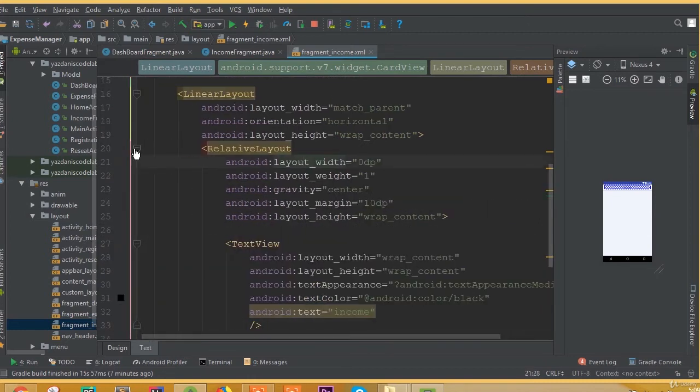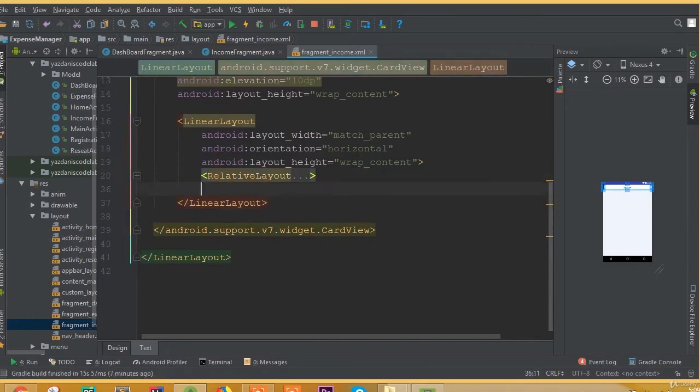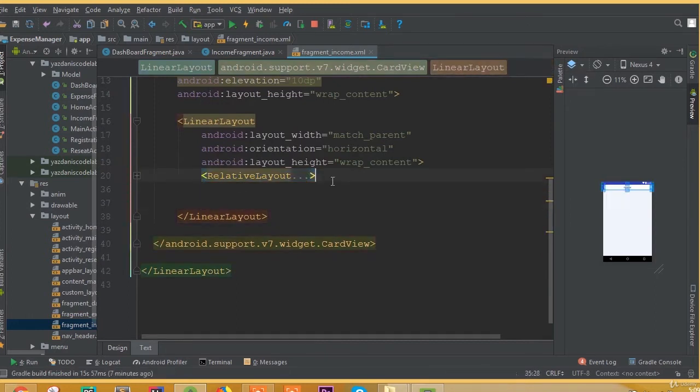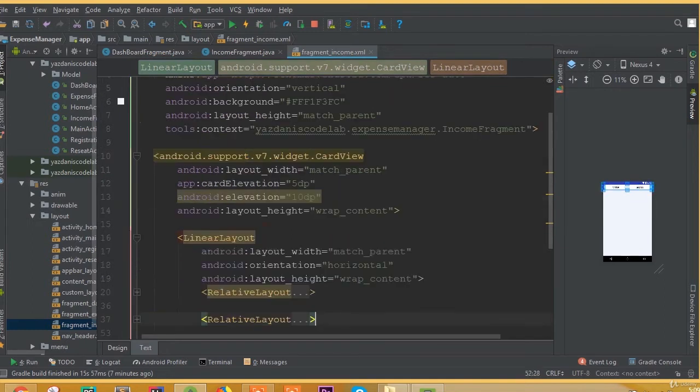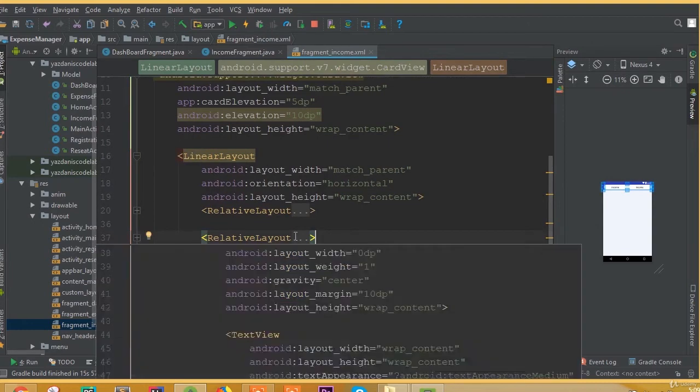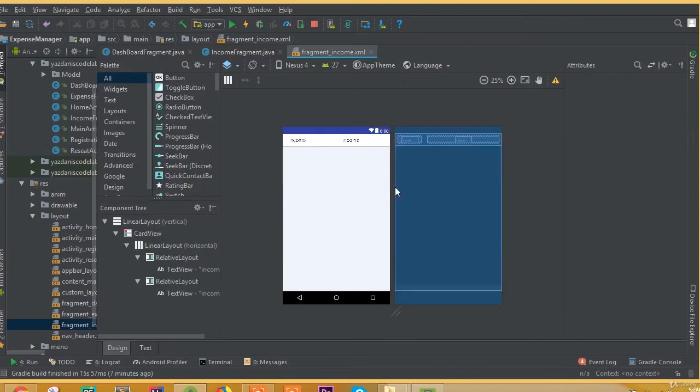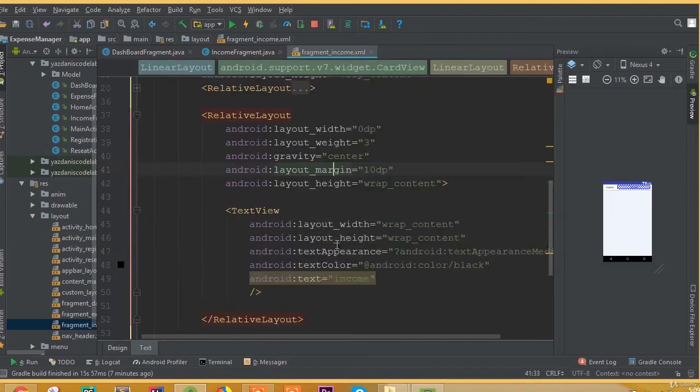Now we need one more relative layout so we can simply copy this one and paste it here. We need to change this layout weight to 3 because we want a larger size than this text.